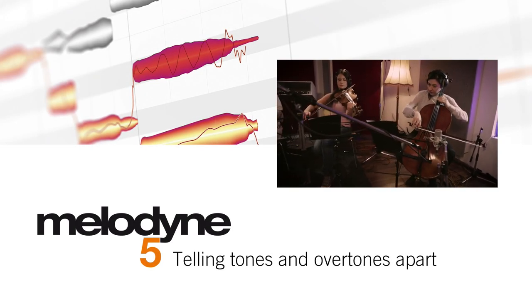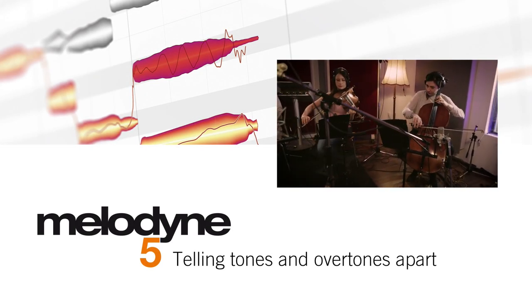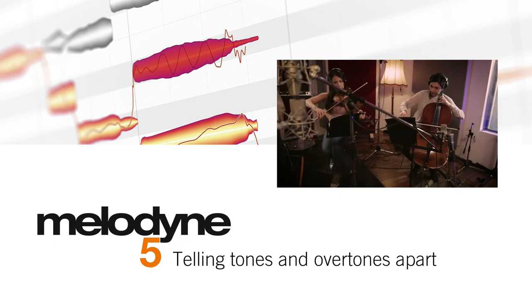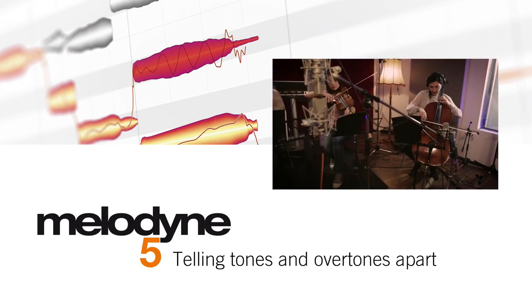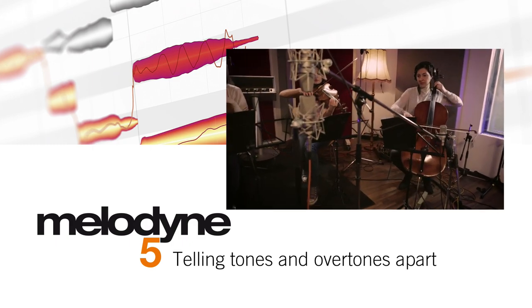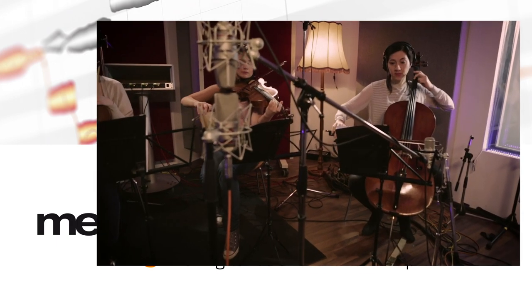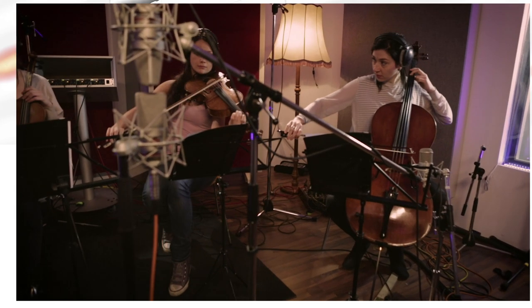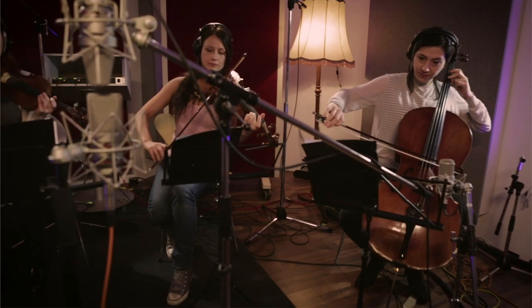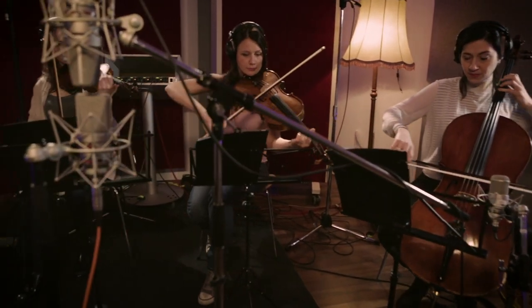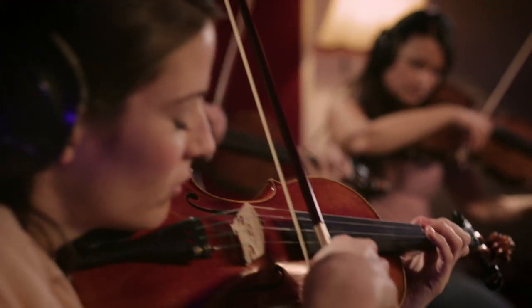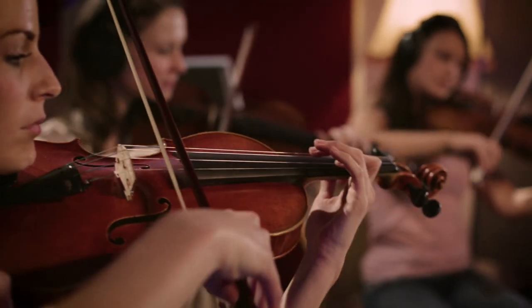With Melodyne you can reach every individual note, even when they were all recorded together, like here. With this string quartet recorded using several microphones, all captured on a single track.